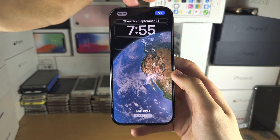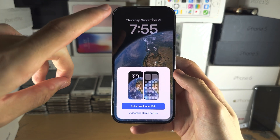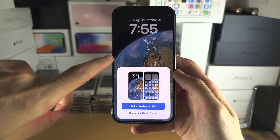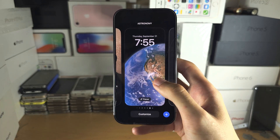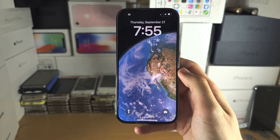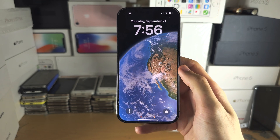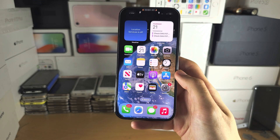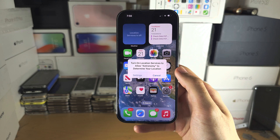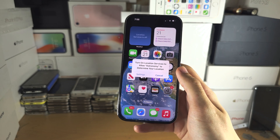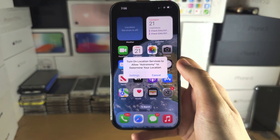Once we're ready, tap on Add. Before you leave the video, you're going to notice it doesn't have my location. In order for the earth wallpaper to show your location, when you go to the home screen it will ask you to allow permission.